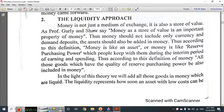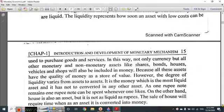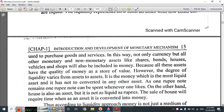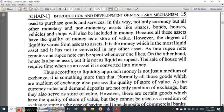In the light of this theory, we will add all those goods and money which are liquid. Liquid means that you can easily convert them into money. The liquidity represents how soon an asset, without loss, can be used to purchase goods and services. Not only currency but all other monetary and non-monetary assets like shares, bonds, houses, vehicles, and shops will also be included in money, because all these assets have the quality of money as a store of value. However, the degree of liquidity varies from asset to asset.